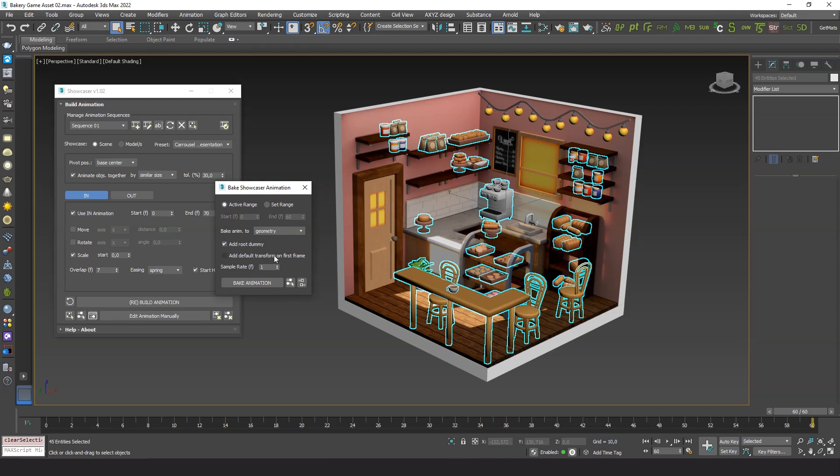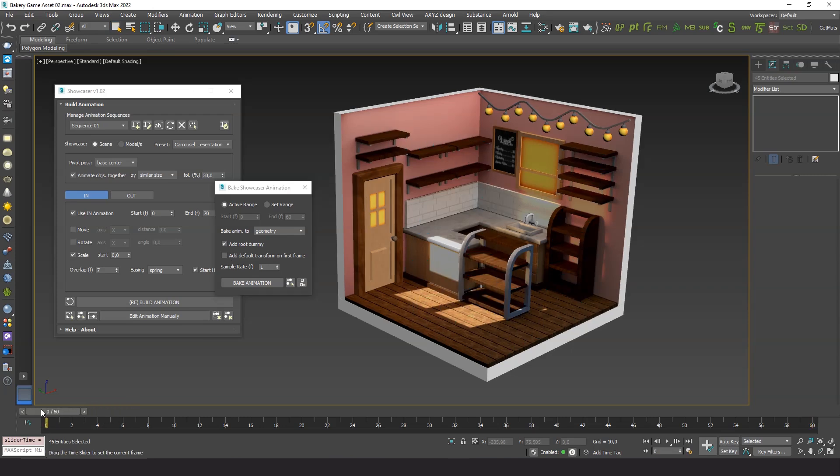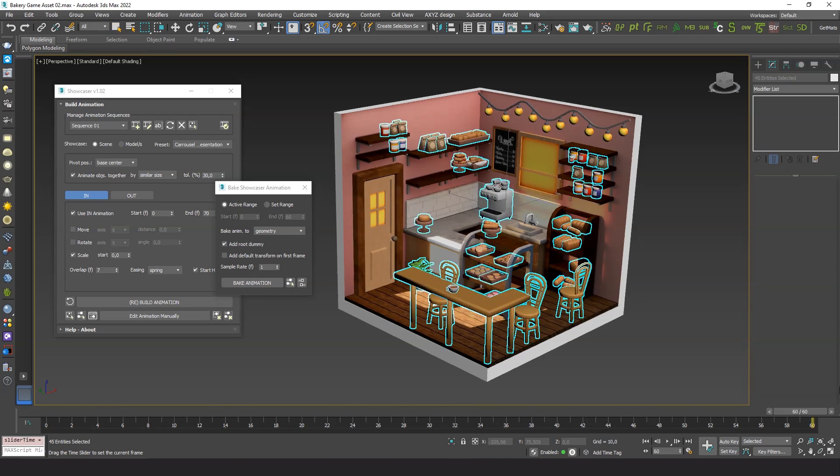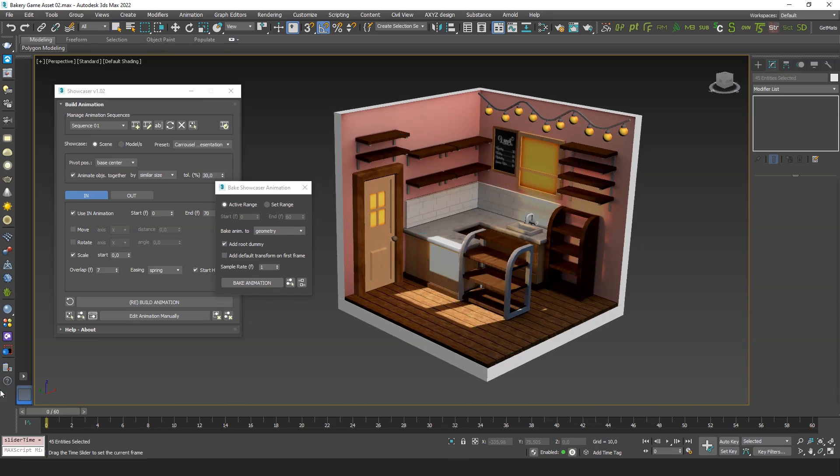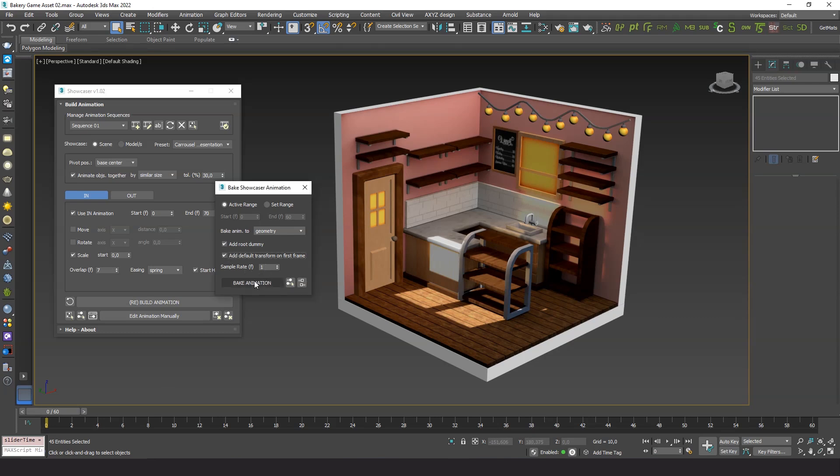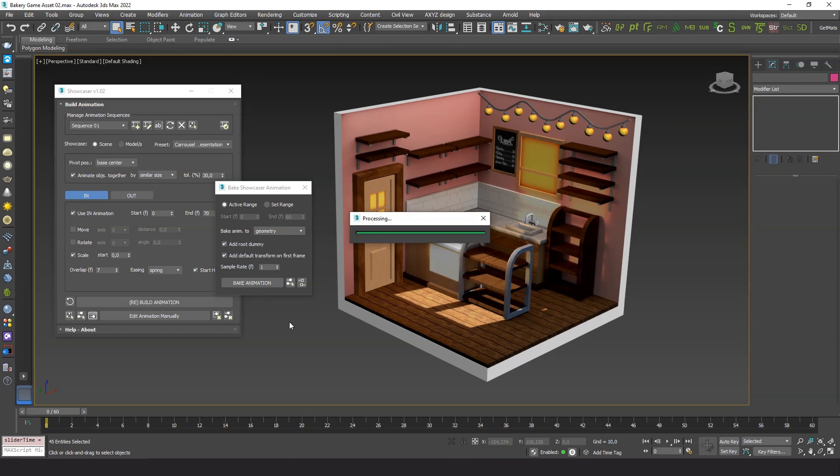In this case I'll leave the options by default and check add default transform on first frame. Since we don't see the animated objects on the first frame of the animation, and this can cause troubles in other softwares, we tell the plugin to place the objects in their default pose on the first frame, for safety. This initial frame can be removed or skipped later. Let's press bake animation.